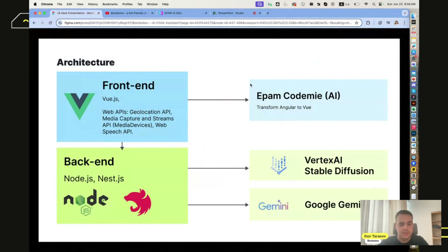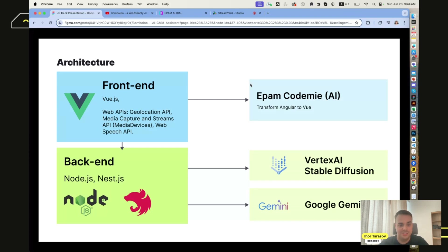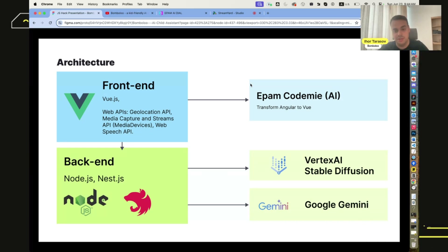Hello everyone. We created the application with JavaScript using well-known frameworks: Vue.js, Node.js, and Nest.js. These frameworks were used to integrate with Google AI platform services such as Vertex AI, Stable Diffusion, and Google Gemini.